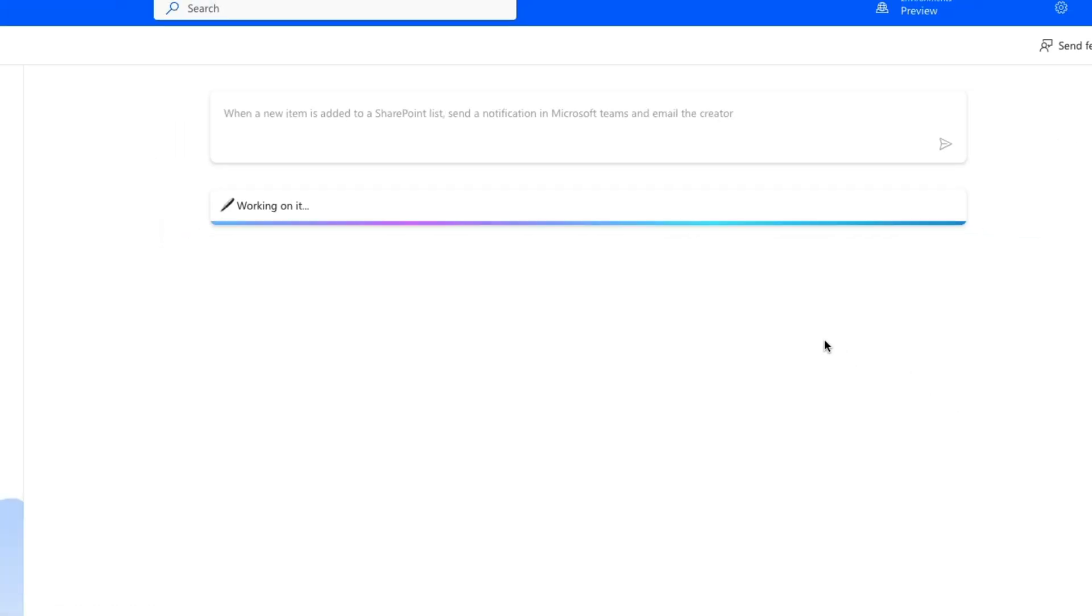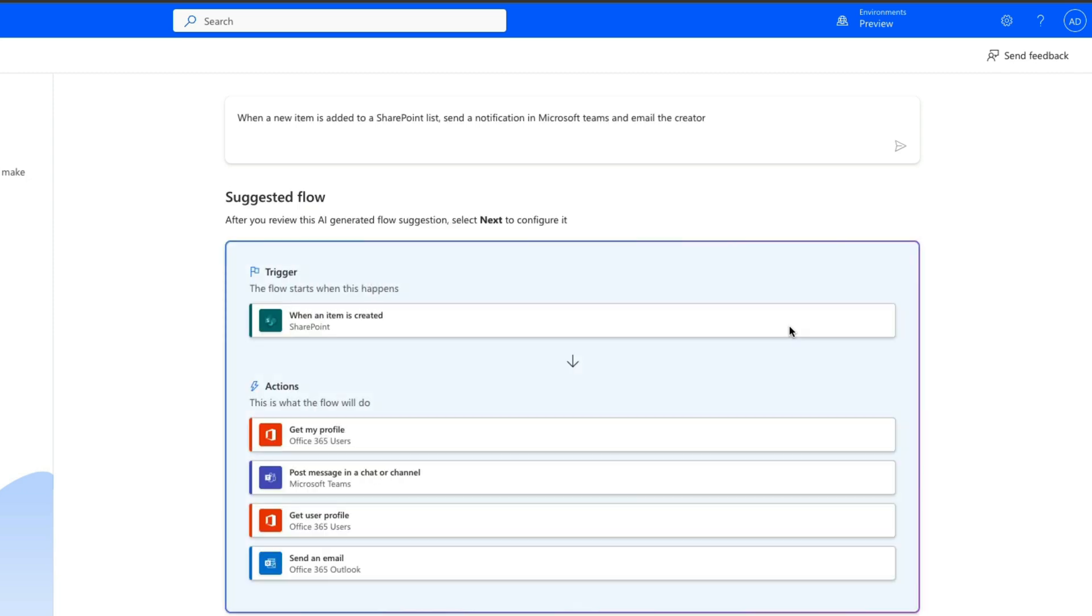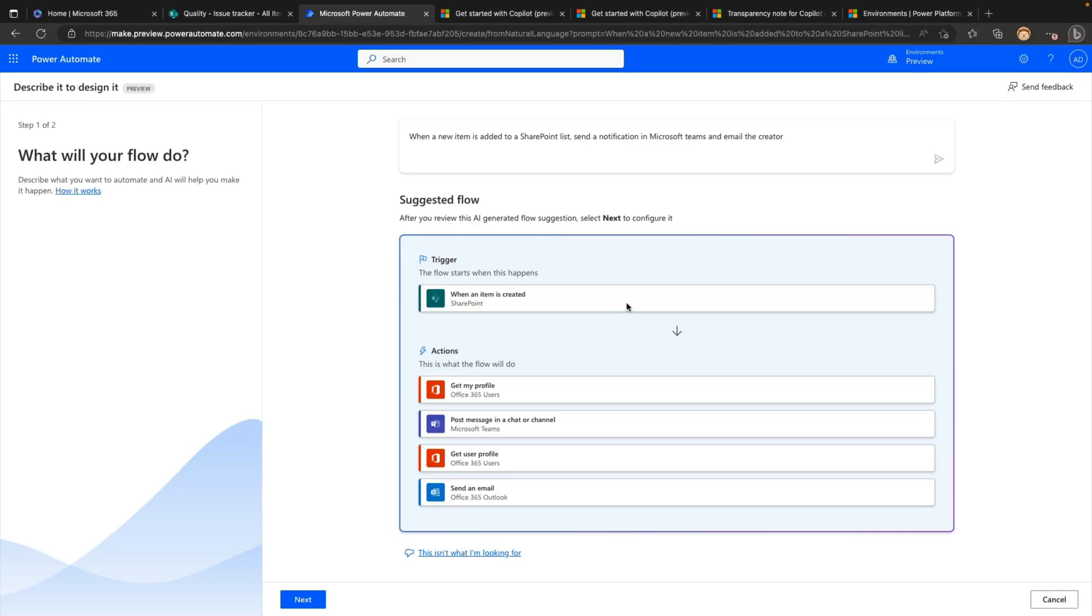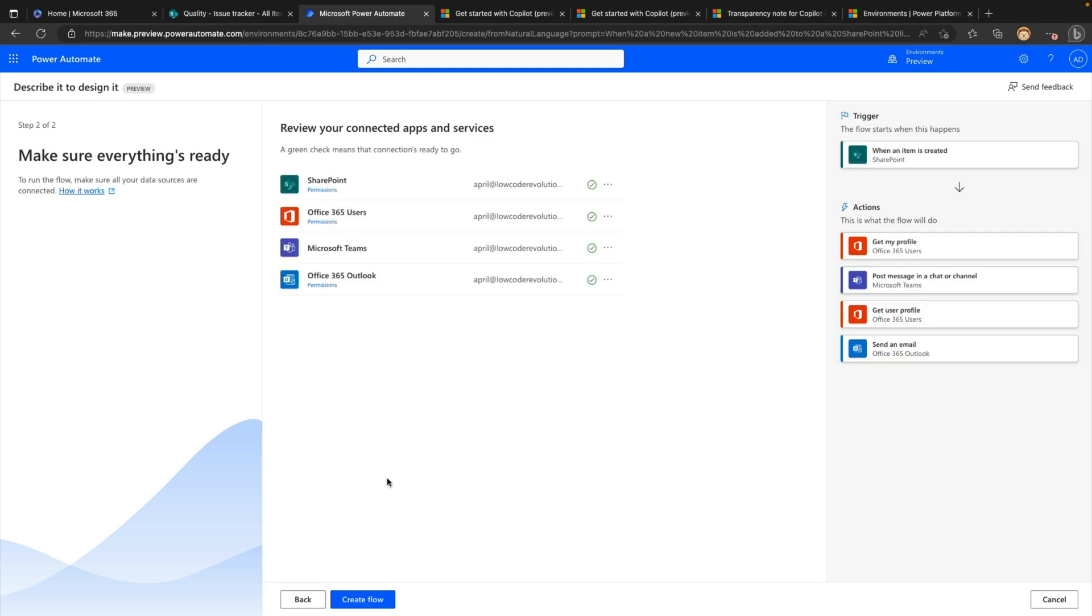It'll go behind the scenes, use the GPT functionality to recognize what I put in and suggest a flow structure. So I was able to pick up the when an item is created SharePoint trigger, which is correct and what we want. And you'll see it added some things in here in the actions. Since I didn't specify exactly who to send the notification to in Teams, it did add a get my profile action to get the context of the current user. And that's who it looks like it's trying to send that Teams notification to. So there might be some tweaking that we want to do here, some stuff that we don't need, depending on our inputs. But this is a pretty decent overall structure here that I think I can work with.